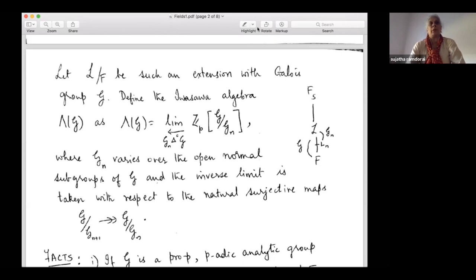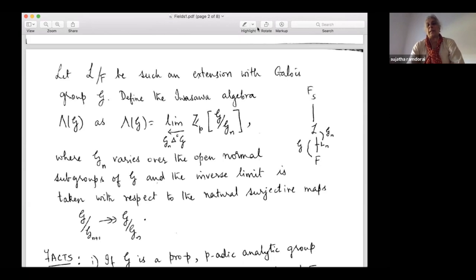You can complete Q with respect to any of these metrics. Completing with respect to the usual absolute value gives the real numbers; otherwise you get Q_p. Just as we study real manifolds and complex manifolds, you can also study manifolds where the metric comes from the p-adic metric — that gives rise to a p-adic analytic manifold. A p-adic analytic manifold with a group structure is a p-adic analytic group, where a typical neighborhood of a point looks like Z_p.